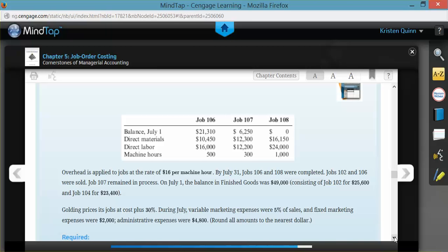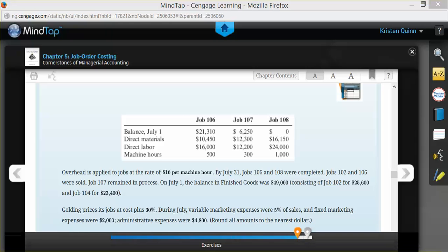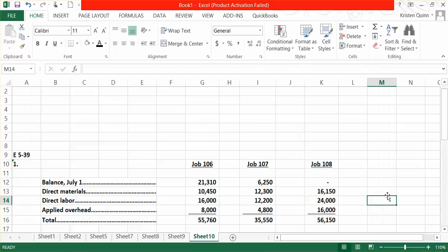Again, Jobs 106 and 107 had a beginning balance in July because they had been in process from the prior month. The textbook gives you the information for the additional direct materials and direct labor that were added to each one of these jobs through the period.